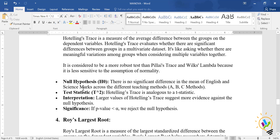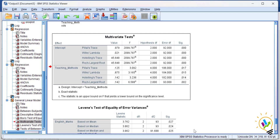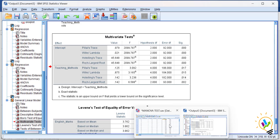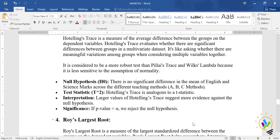The null hypothesis for Hotelling's Trace states there is no significant difference in mean English and science marks across the different teaching methods. The significant value for Hotelling's Trace is 0.014, which is less than 0.05, so we conclude there is a difference between teaching methods towards the marks.